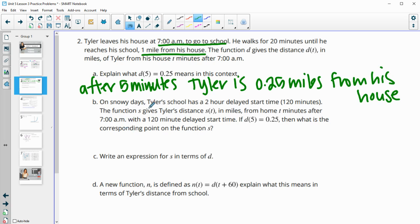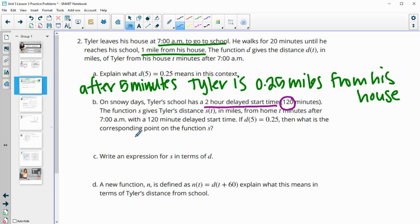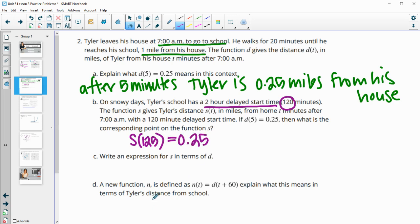On snowy days, Tyler has a two-hour delayed start time, which is 120 minutes. The function s gives Tyler's distance in miles from home after 7 a.m. with the 120-minute delayed start time. So if d of five equals 0.25 and this is the normal time he leaves, then the corresponding point on the s function would be 125 minutes after seven o'clock, because he's got that 120-minute delay plus his initial five minutes.